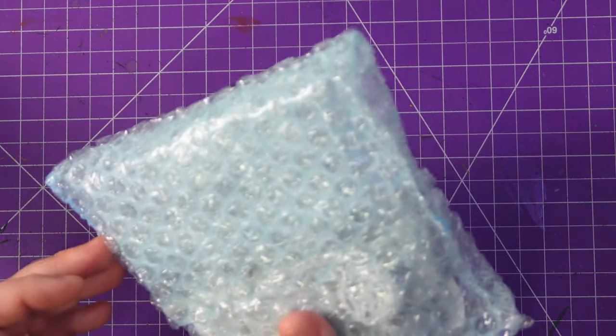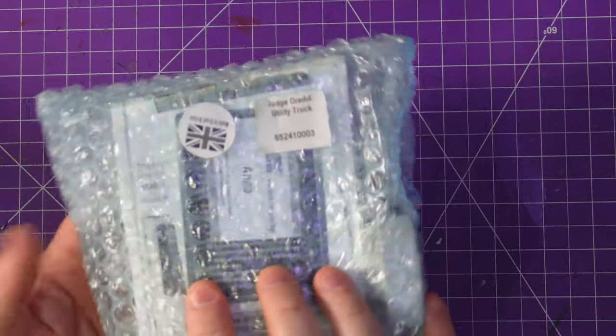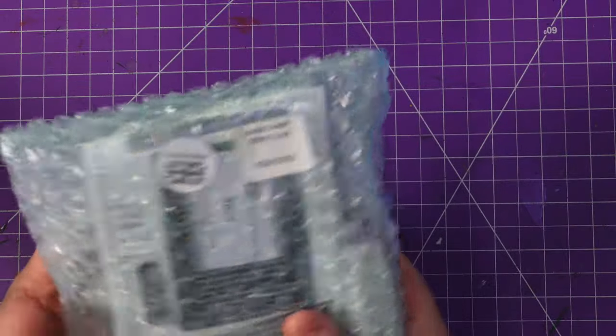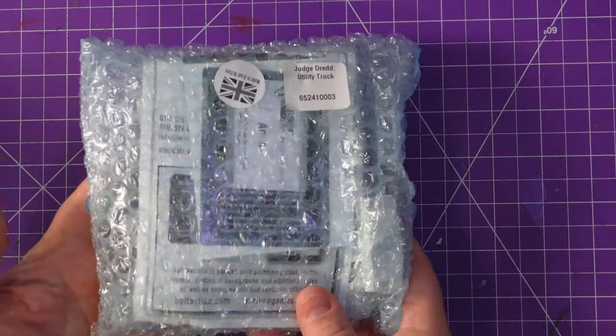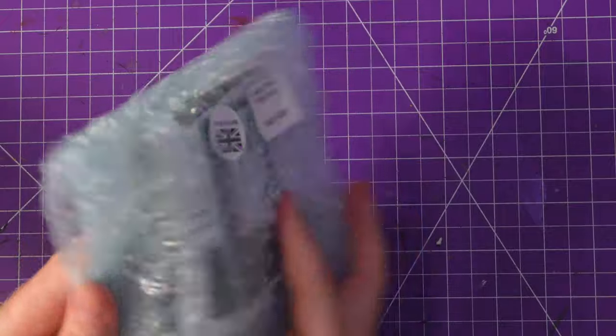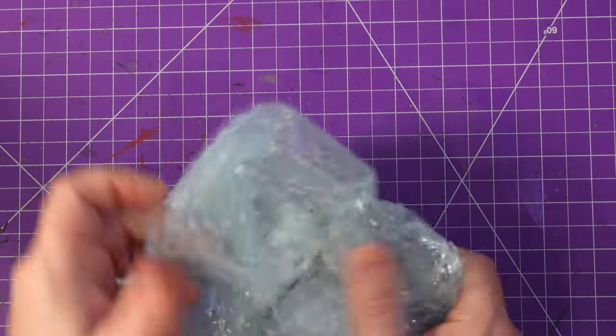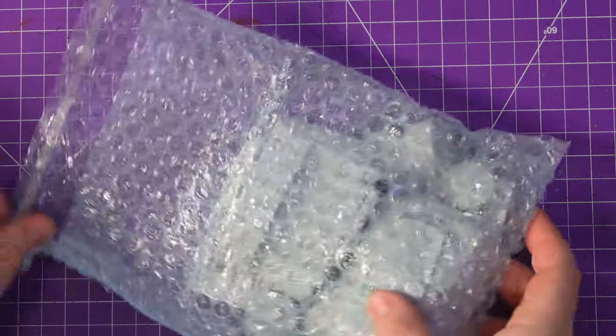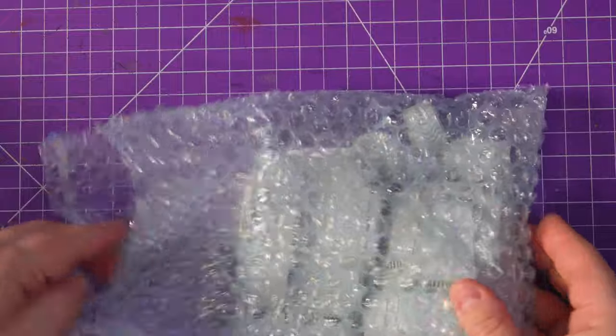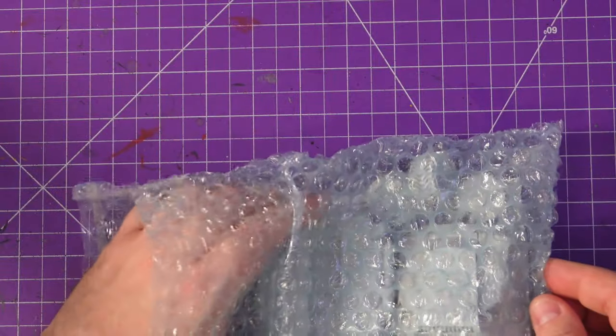But yeah, this is a massive lump. I'm sad that it doesn't have a box. I am a box collector. Instead we get a bag of bubble wrap which we will slowly slide everything out.